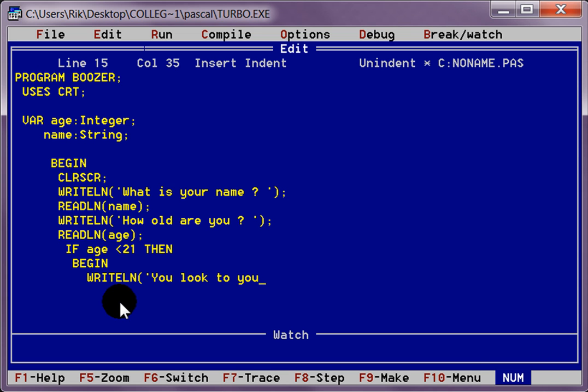You look too young to buy alcohol. Then we want to end that.